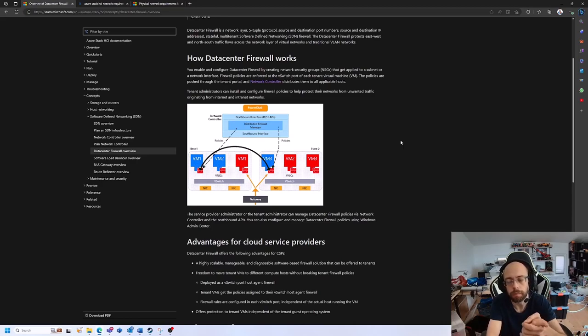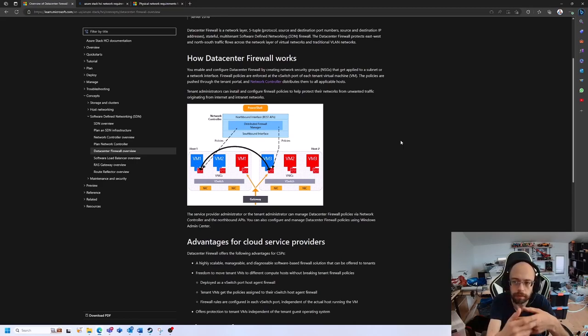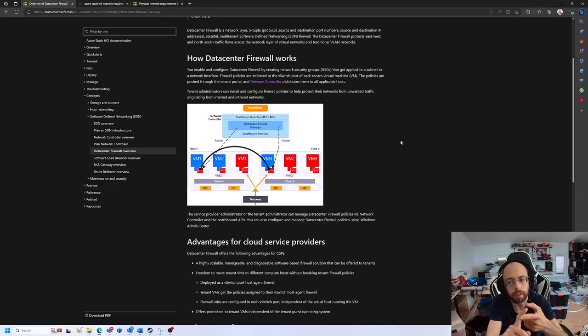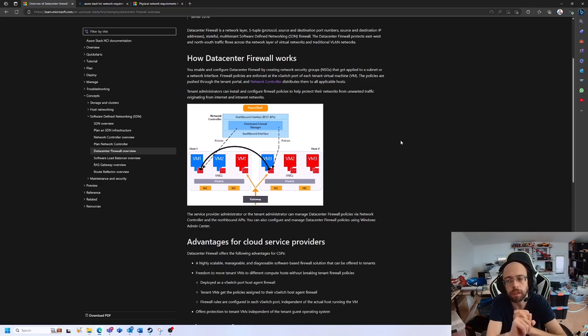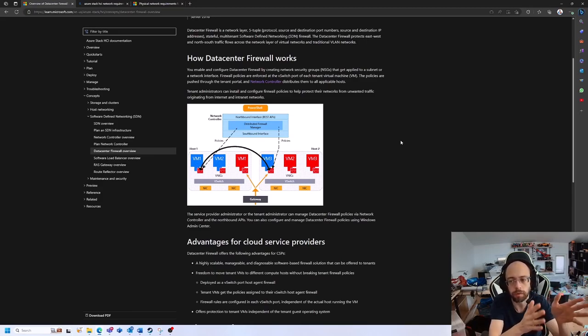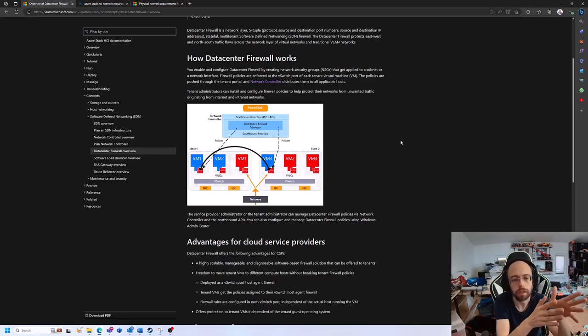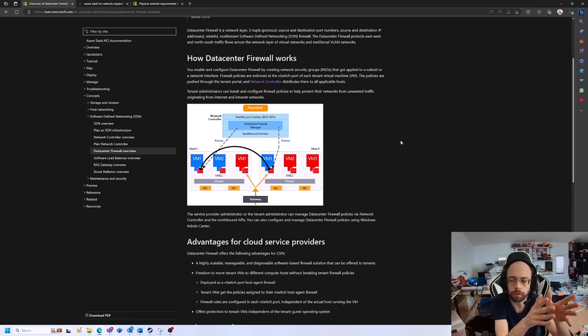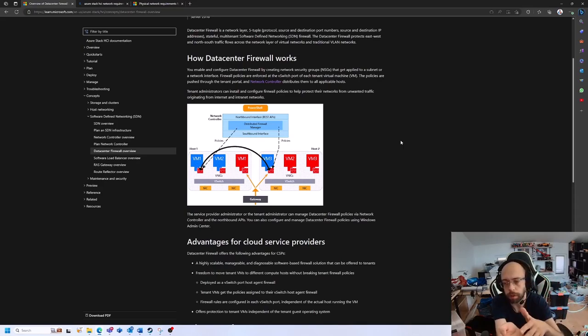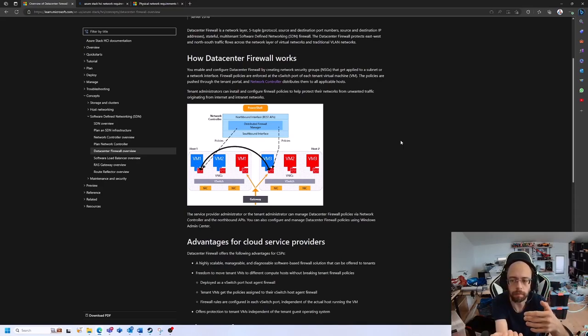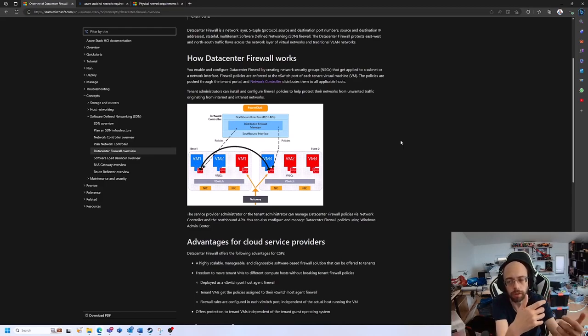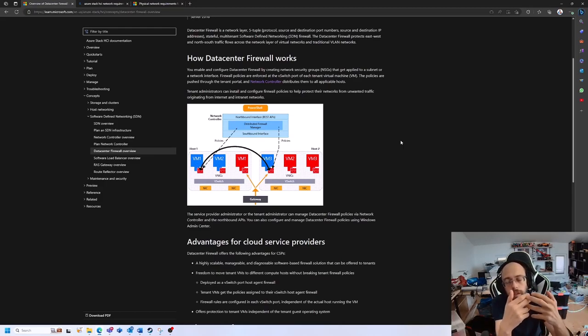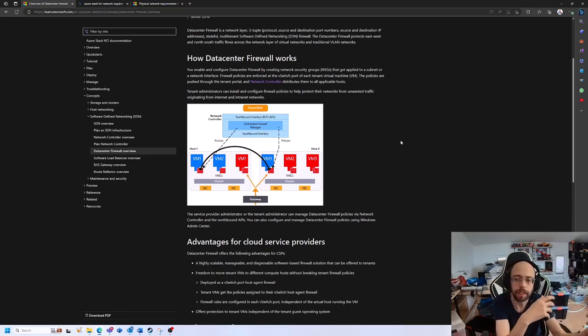In scenarios where you need tenant separation - where you have different groups of customers or departments on the same cluster that should not be able to communicate with each other - in those scenarios, SDN can help.